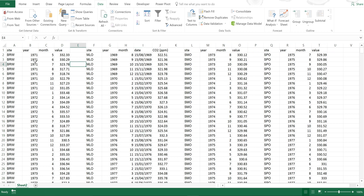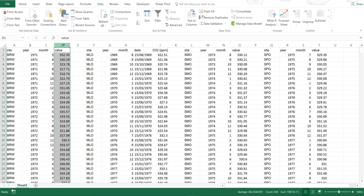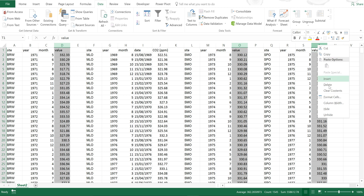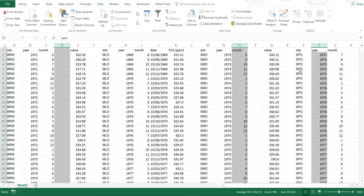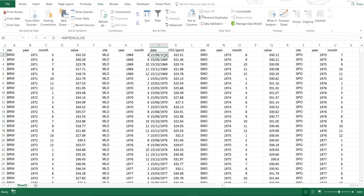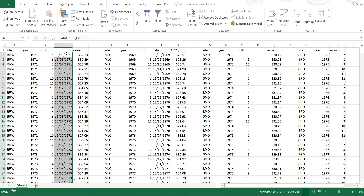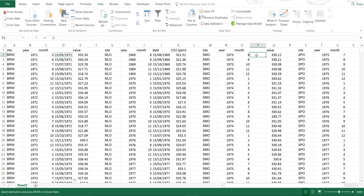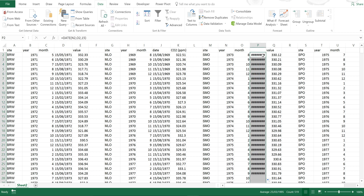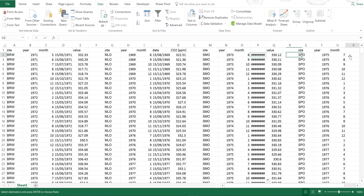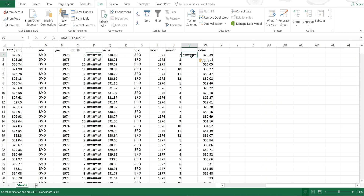Now I need to add the year and the month together, just like I did last time. I'm going to insert some gaps in here and then copy the formula that I used last time, and do that for each dataset as well.